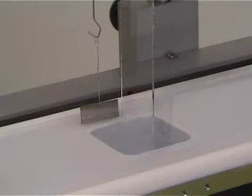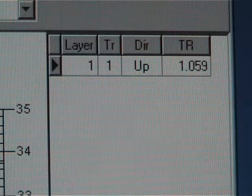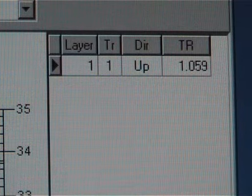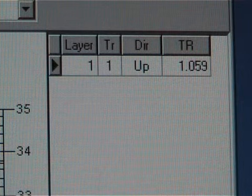Once the measurement is done, the transfer rate will appear in the TR field.